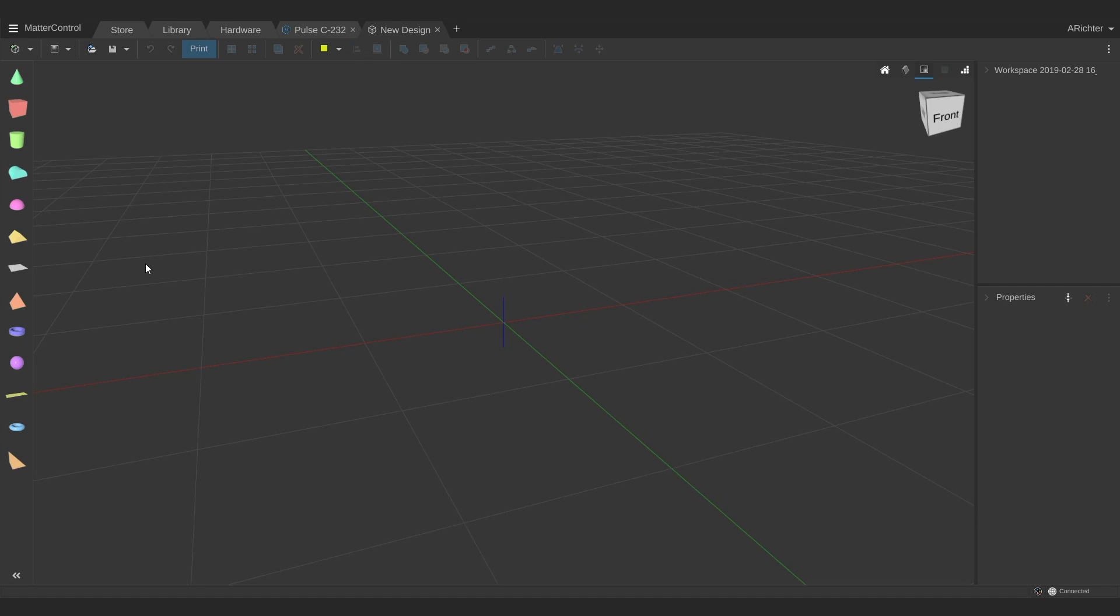Hey there, I'm Alec from MatterHackers, and in this tutorial I will be going over the more advanced side of MatterControl design tools. Using a combination of different shapes, you can customize 3D models or even create your own.